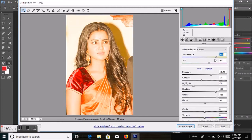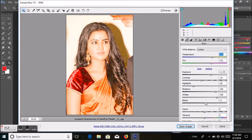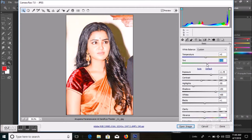From here I can increase the brightness and change the color a little bit, and then click Open Image.